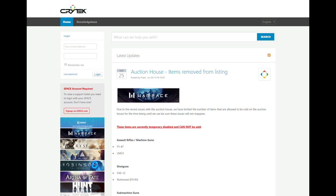First of all, you go to the Crytek support website. The link is, of course, in the description down below guys. So, just click on it. It's the first link in the description.